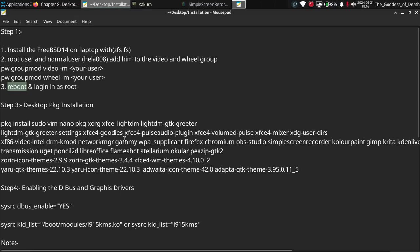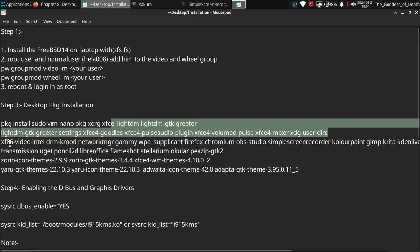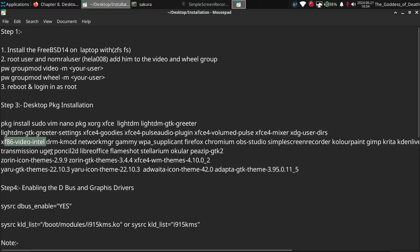The important packages to install are: sudo, vim editor, nano, a package manager, xterm, XFCE, LightDM, LightDM GTK greeter, XFCE settings, XFCE goodies, XFCE4 settings, and XDG user directories. For graphics drivers, install the Intel and AMD latest graphics driver — drm-kmod — which provides DRM kernel mode setting. After installing drm-kmod, we have to enable it in the rc.conf file, which I'll show in step 4.